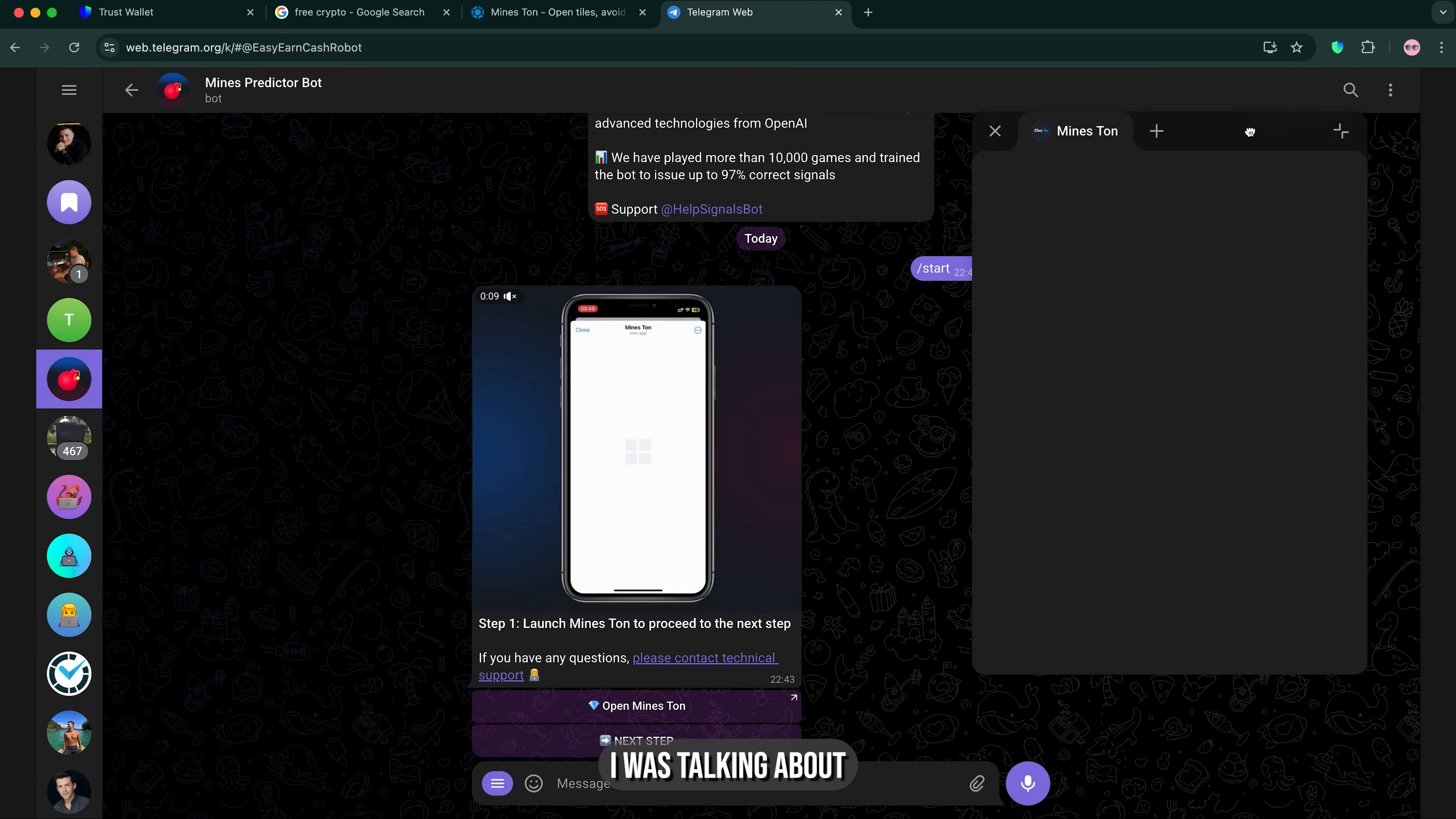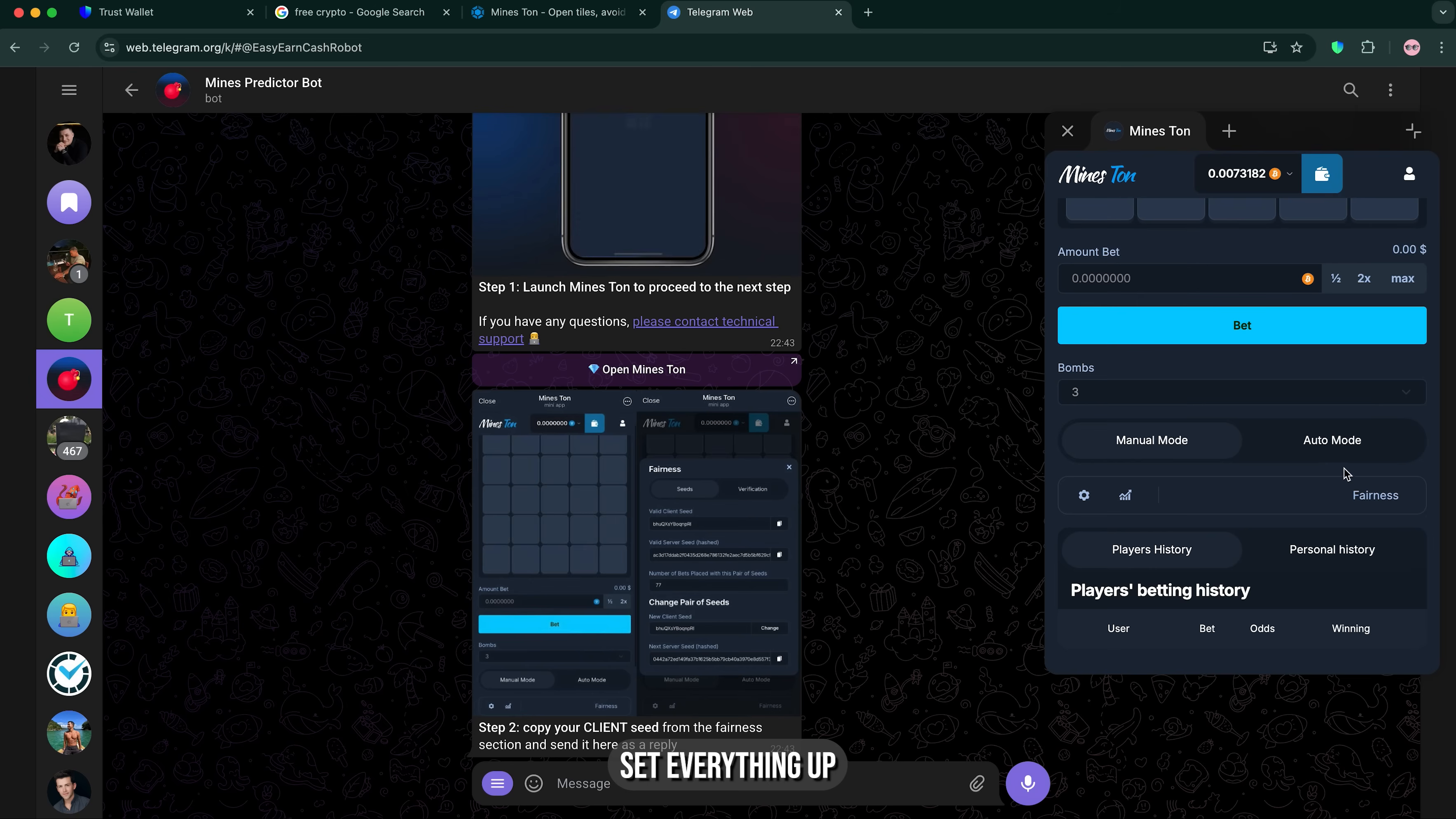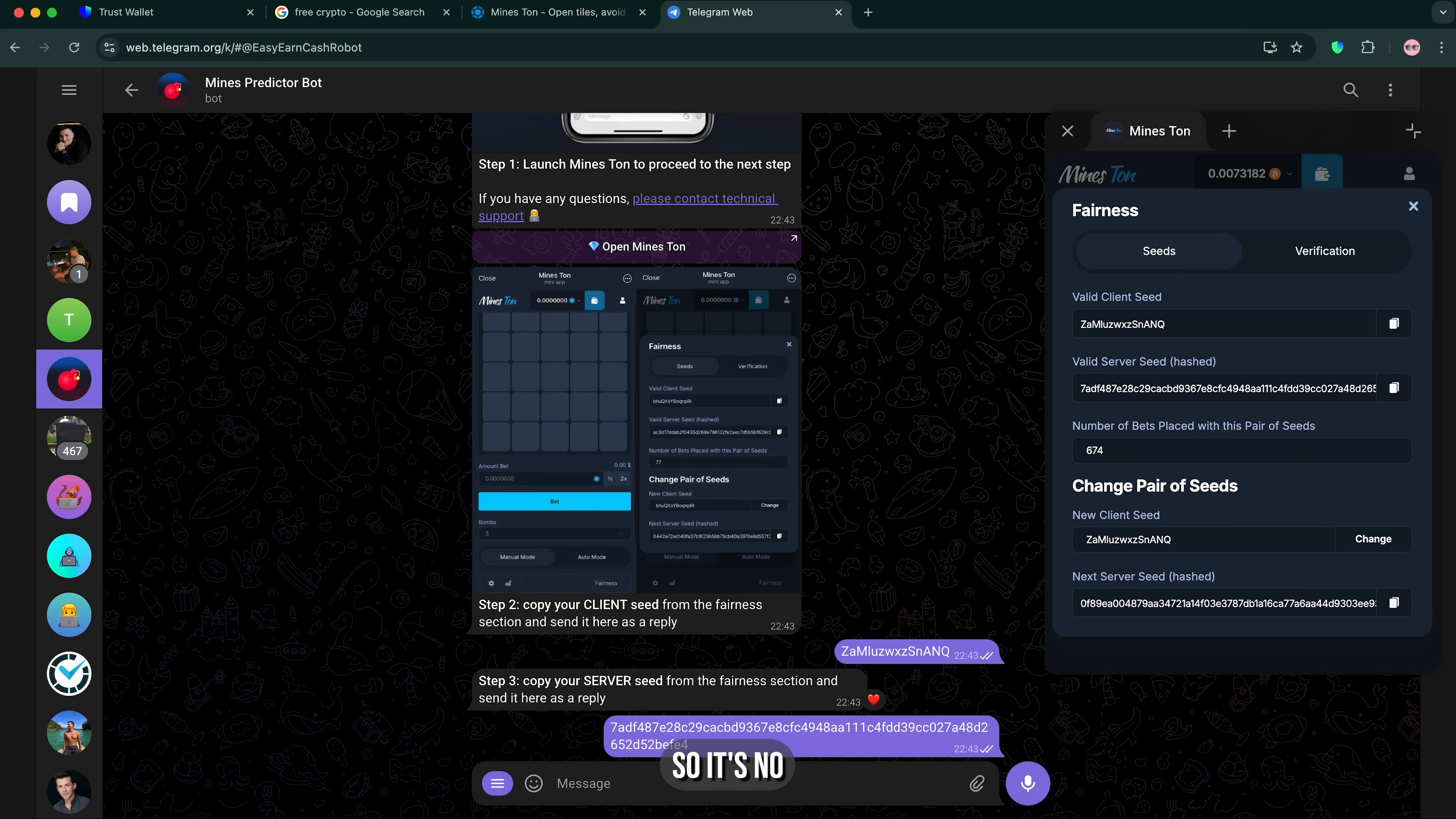And now I'm gonna launch the game I was talking about. This is a very popular game by the way, it's a regular Minesweeper game. So now I'm gonna set everything up. I'm just gonna follow the steps. It's no big deal at all.